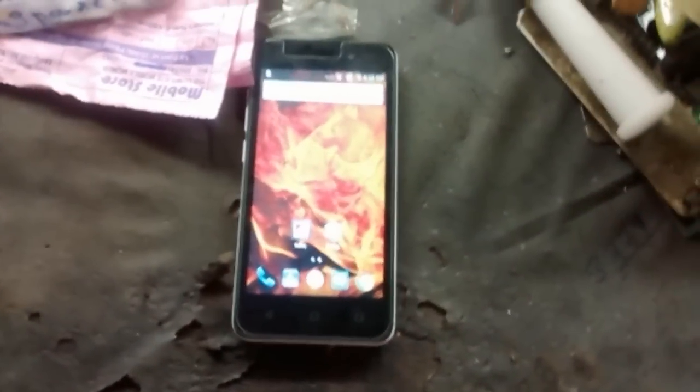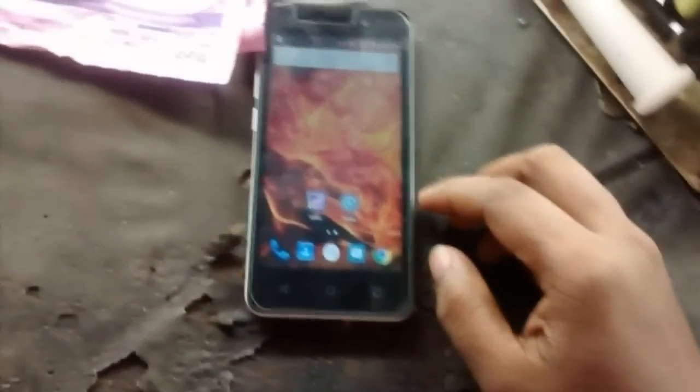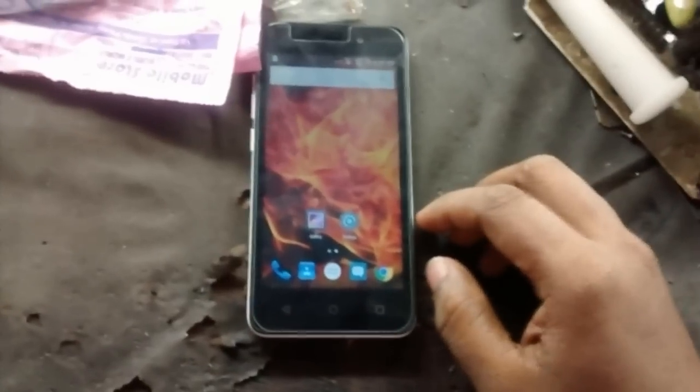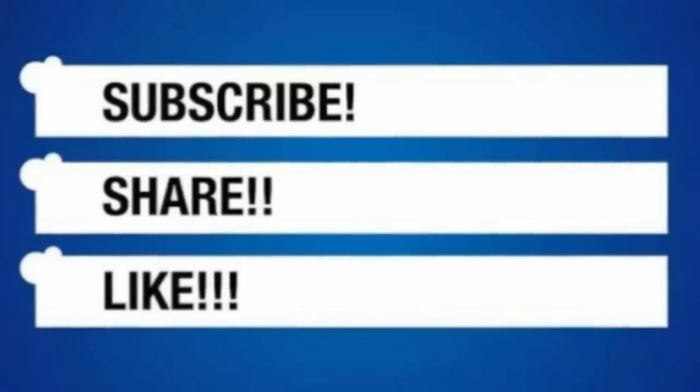Hi guys, thank you for watching this video. If you like this video, please like and subscribe. Don't forget to subscribe and like. Thank you for watching, guys. Bye bye.